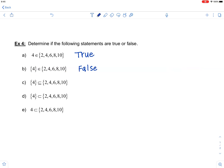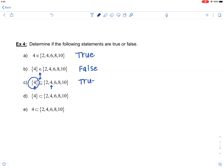In part C, it's saying the set containing 4 is a subset of the set containing 2, 4, 6, 8, and 10. Notice the difference here: element versus subset. To be a subset, it has to be a set to begin with, and the set containing 4 is a set. You're just making sure everything in this left-hand set is also an element of the right-hand set — so this one is true. Take a moment to compare parts A, B, and C and their different notations.